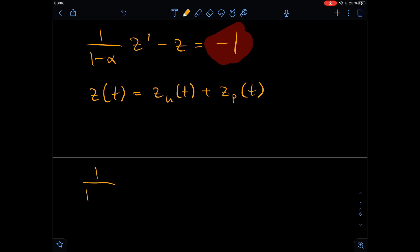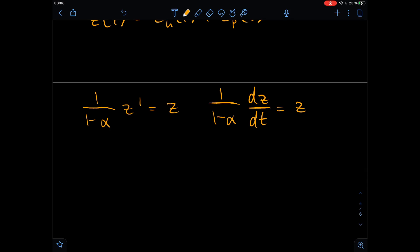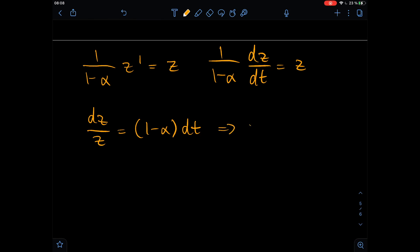The homogeneous equation is: one divided by one minus alpha, times the derivative of z, equals z. We write this as dz over dt equals one minus alpha times z. This is a separation of variables equation. So we get dz over z equals one minus alpha times dt. We integrate both sides and rearrange, and then we get z equals some constant times e to the power of one minus alpha times t. This is our homogeneous solution.